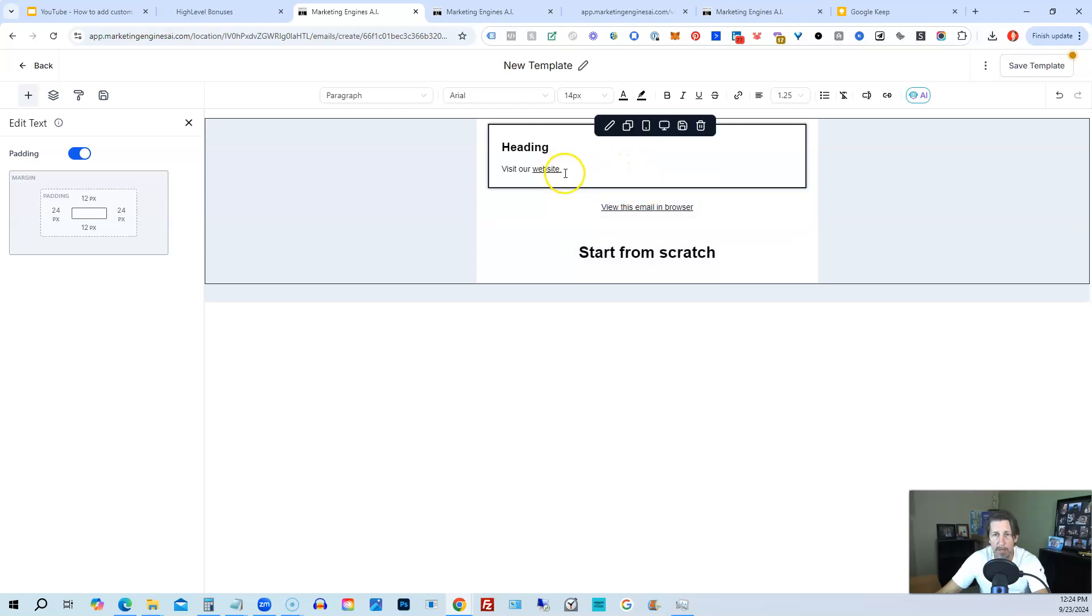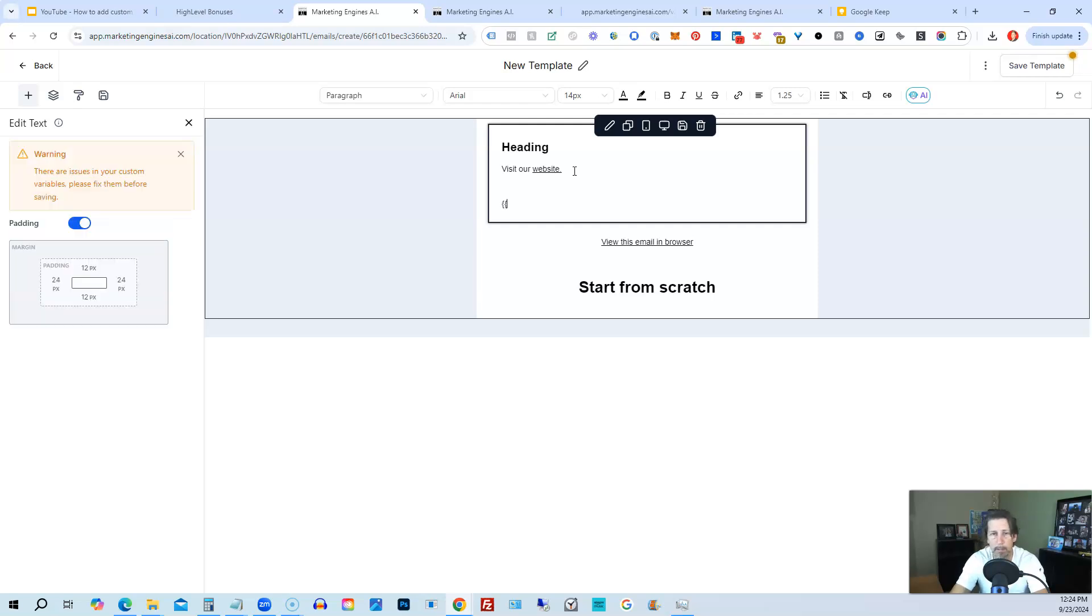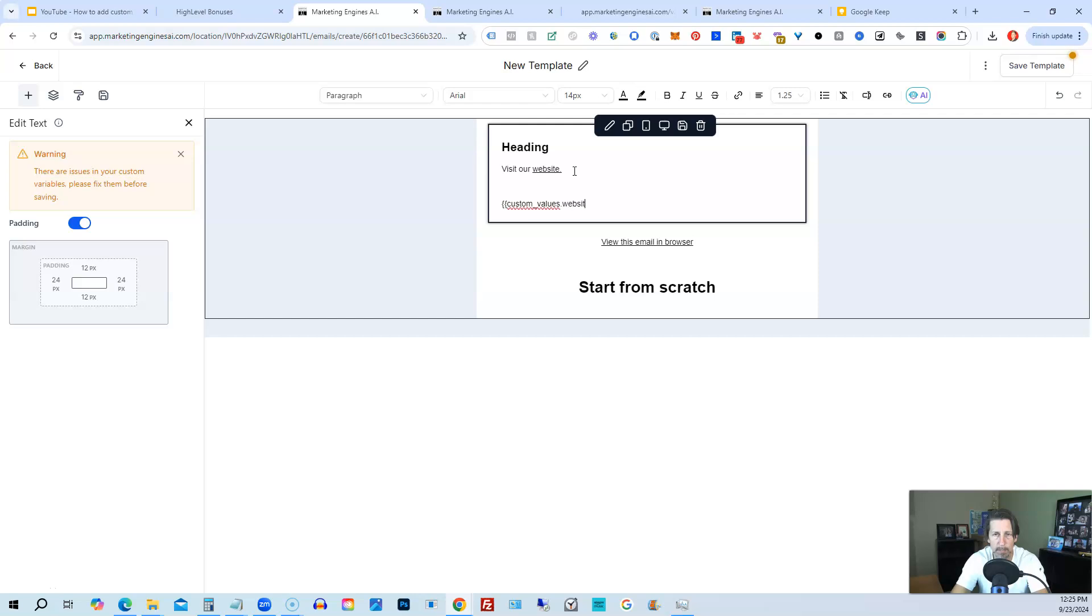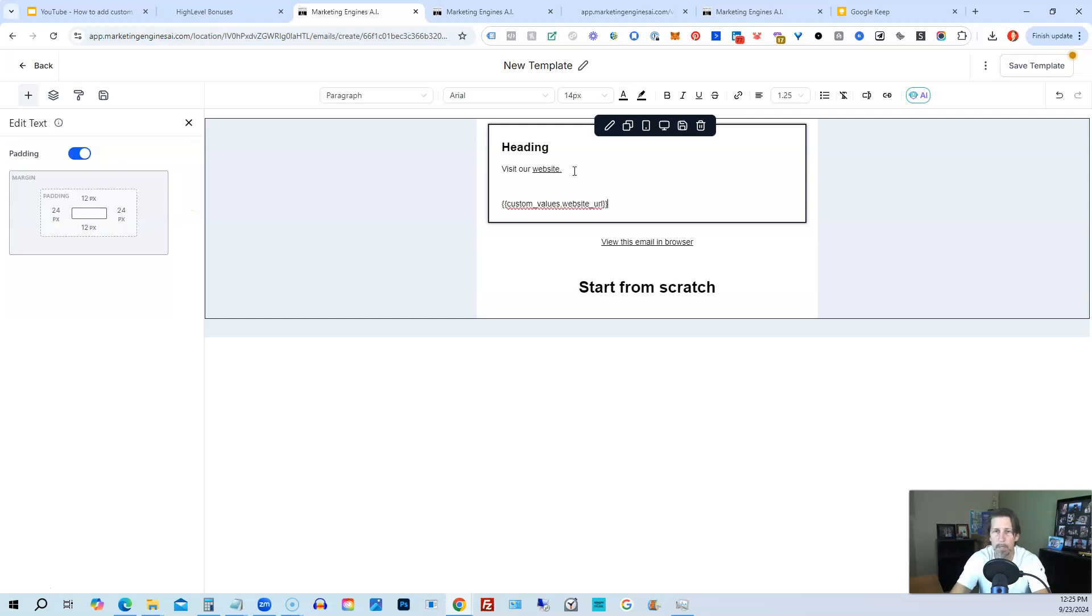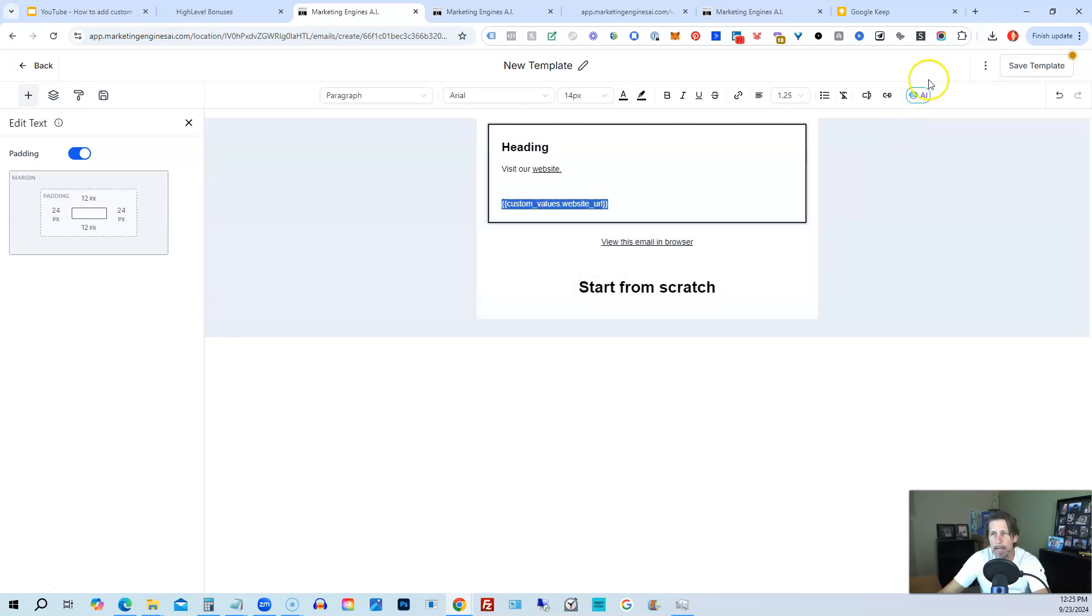The other thing, if I want to just display what that value is, instead of hyperlink it, I could do the same thing. So I could literally just put squiggly squiggly, and then put custom underscore values dot website underscore URL. And now whenever this email is sent out, this value will be replaced by, this variable will be replaced with the value stored in it, which we know is the actual URL.